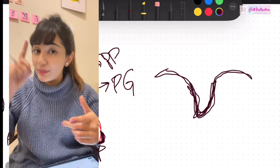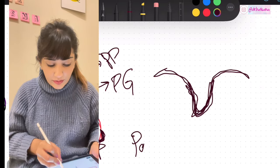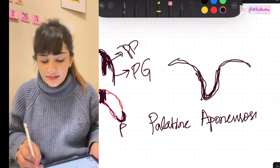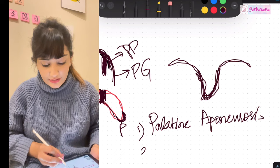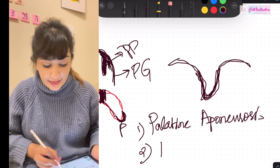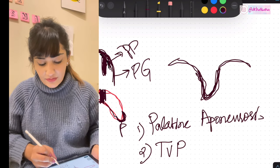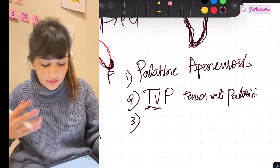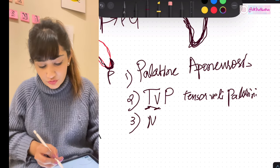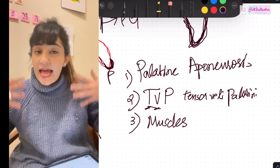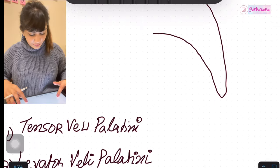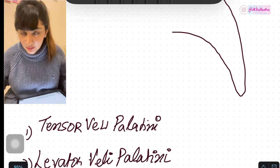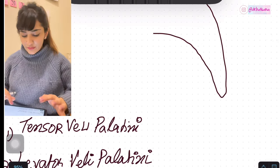Now let's talk about the constituents of the palate — what lies within it. The most important constituent is the palatine aponeurosis. It is formed by the tensor veli palatini muscle. With this comes the next important part: the muscles of the soft palate. The first muscle is the tensor veli palatini, which forms the palatine aponeurosis.